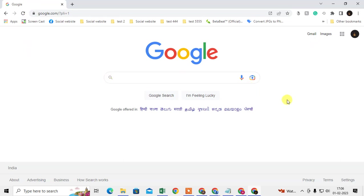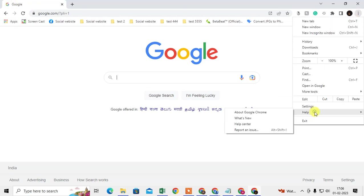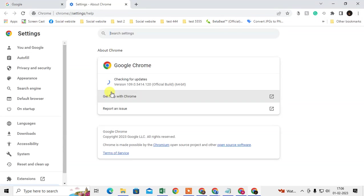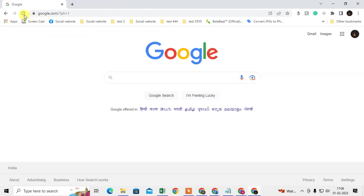The first thing you need to do is check whether your Chrome browser is up to date or not. Just click on the three-dot option, go to Help, and go to About Google Chrome. Here you can find if your Chrome is up to date. If it is not up to date, it will start updating automatically, and you will see a blue button that says relaunch your Chrome browser. Just relaunch your Chrome browser and it will open fresh.